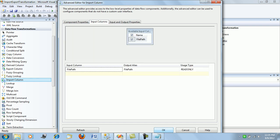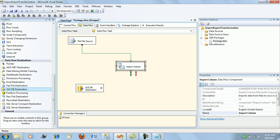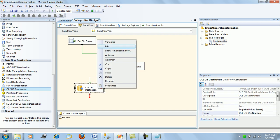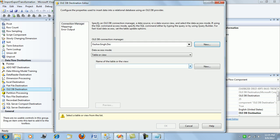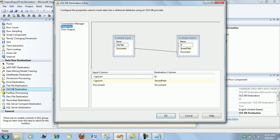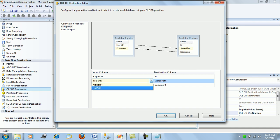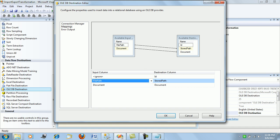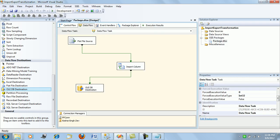Now for the destination, we are loading data into the load_blob table. In the mappings, ignore the ID since it is an identity column. If you want to store the path from where the data was loaded, map the file path column. The document column maps to the actual binary file being loaded in this ETL process.